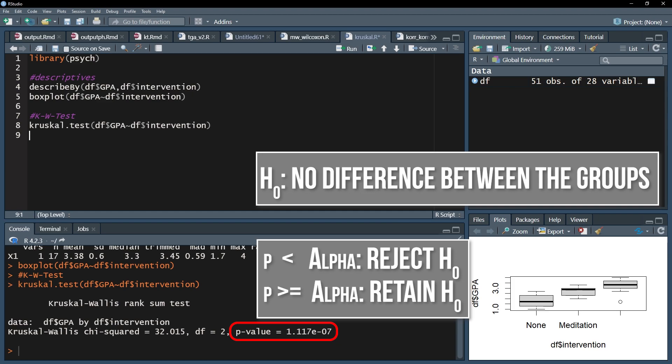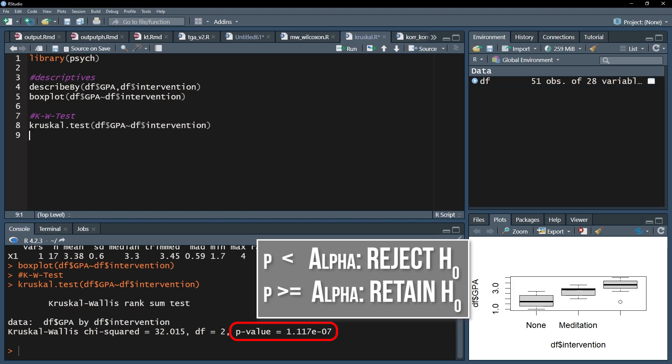In my case I defined alpha as 0.05 and can therefore reject the null hypothesis, because my p-value is very small, 1.12 times 10 to the negative 7. I can therefore conclude that the medians are different.